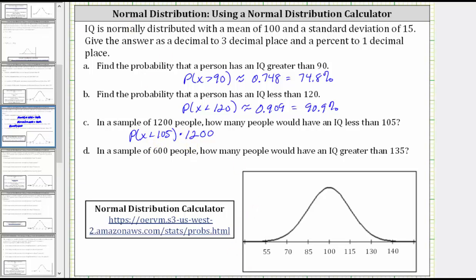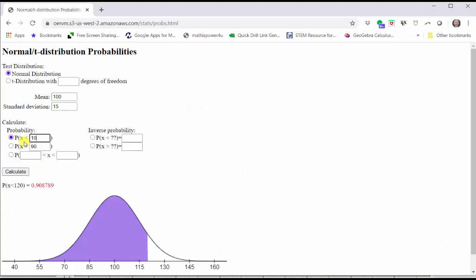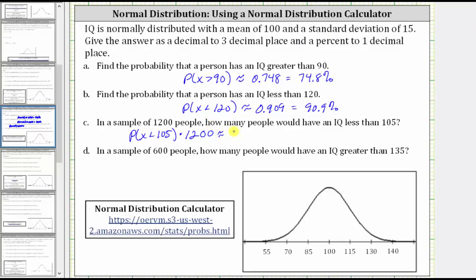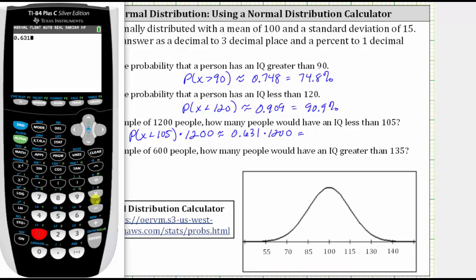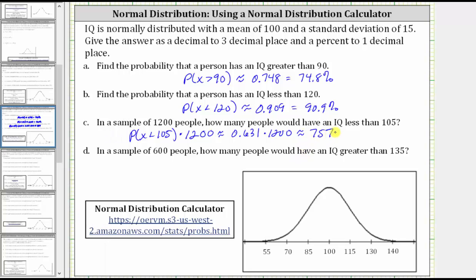Going back to the calculator, we select the first option and change the IQ score to 105, then click Calculate. On the graph, we have the area shaded to the left of 105 below the normal curve, and the probability is given here in red. To three decimal places, we have approximately 0.631. So this is approximately equal to 0.631 times 1,200, which gives us approximately 757 people. In this problem, we round to the nearest person.